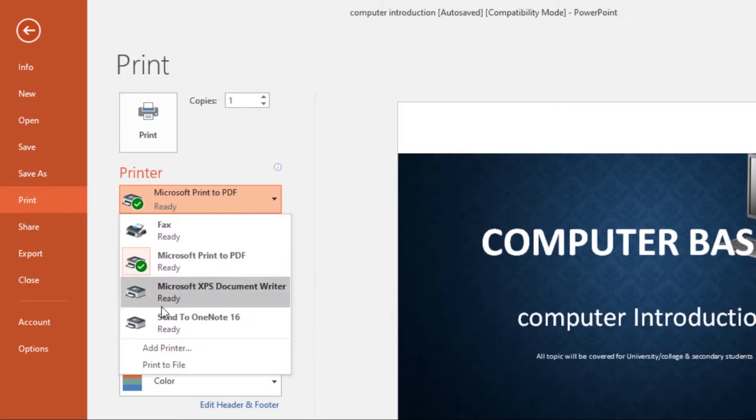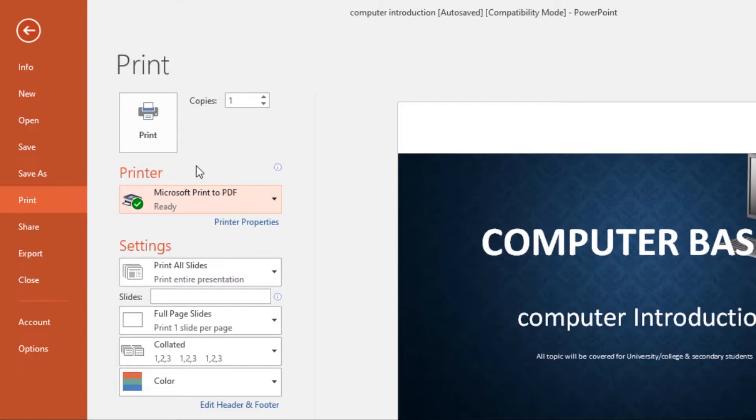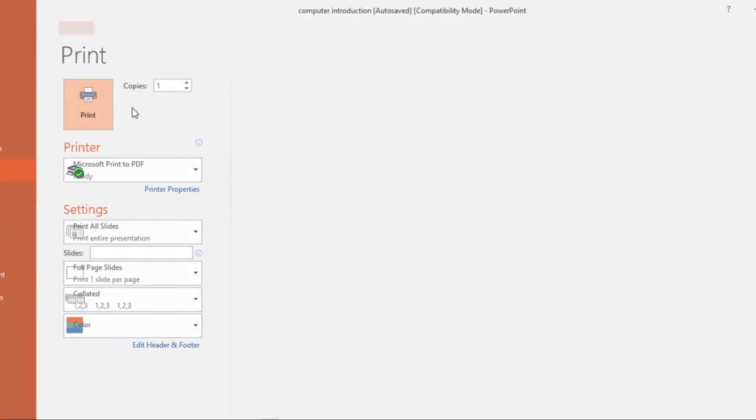Now again, you can convert the PowerPoint slide or a PowerPoint presentation to a PDF by clicking on Microsoft Print to PDF. So if I select that, then I click on Print.